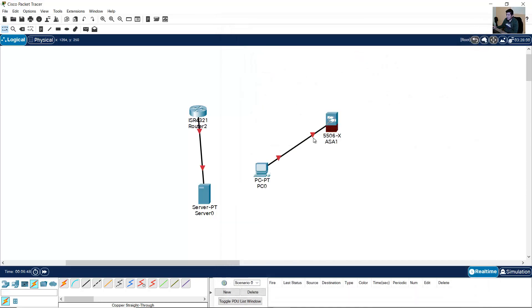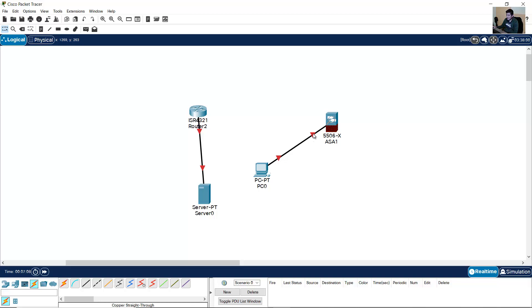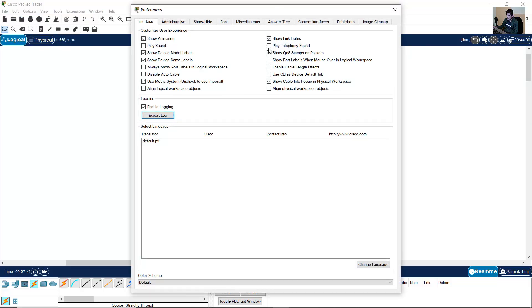You can see the link lights, but I want to see the ports. When I place the mouse over the link light, I cannot see the port number. So go to Options, Show port labels when mouse over in logical workspace.